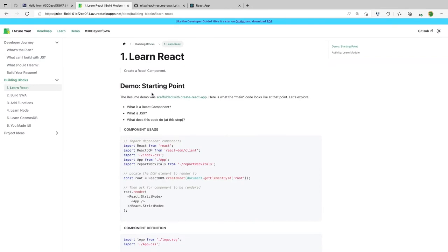First, we're going to learn React. React is a declarative UI front-end framework that lets you build applications using components. Instead of writing HTML sections repeatedly — maybe five projects, ten skills, twenty talks — you define a component template, say you have ten instances of data, and the framework stamps them all out. It's more efficient. That's what React helps you do.